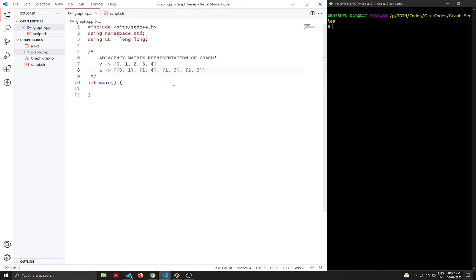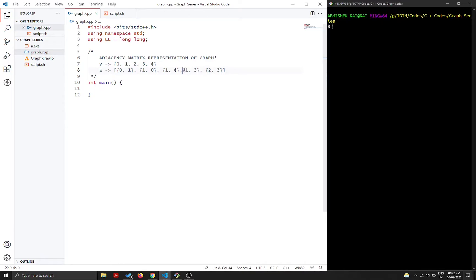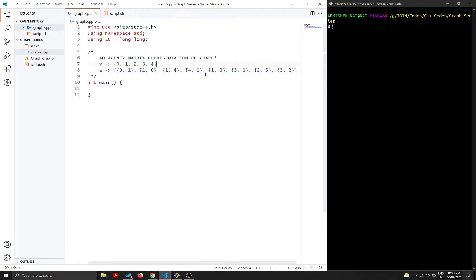Since these are bidirectional graphs, if you have an edge from zero to one you also have an edge from one to zero. So we add the reverse edges: four-one, three-one, and three-two. This is due to the bidirectional property.